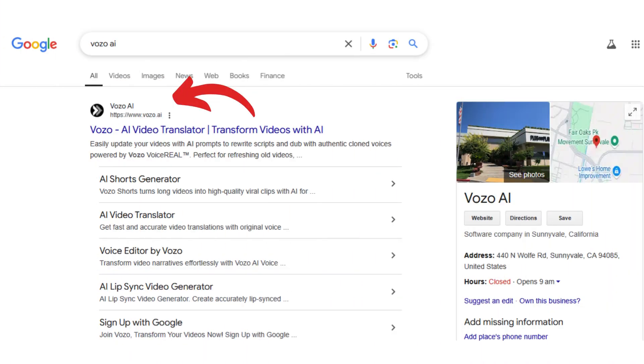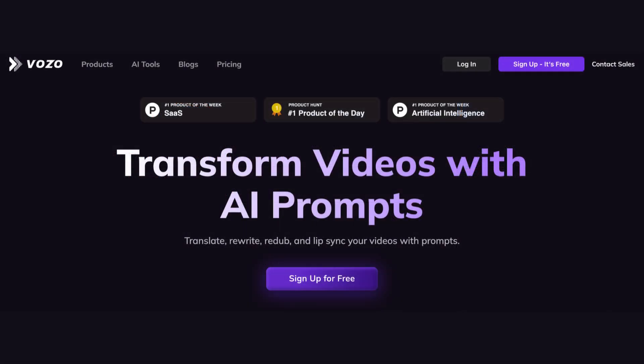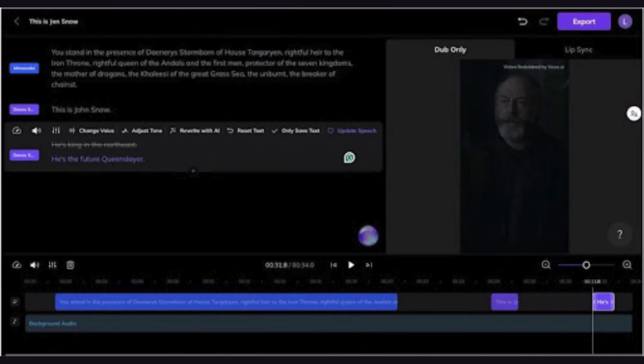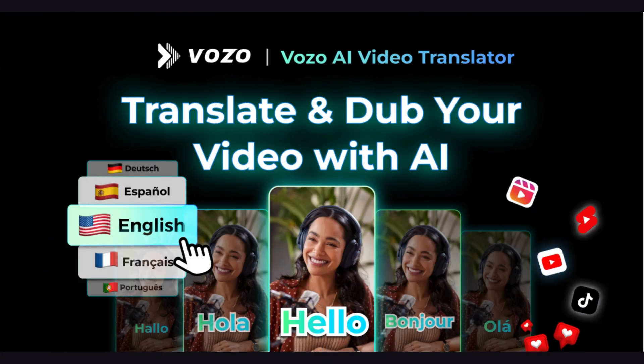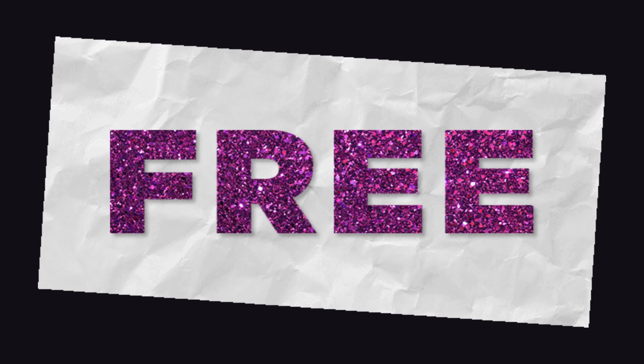Visit Vozo AI and record your voice directly or type a script for AI-generated audio. Choose from various voice profiles to match your desired tone. Edit and polish your content, then export it in high quality. It's perfect for creators who want to experiment with podcasts or voiceovers without investing in expensive setups, and it's free for basic use.